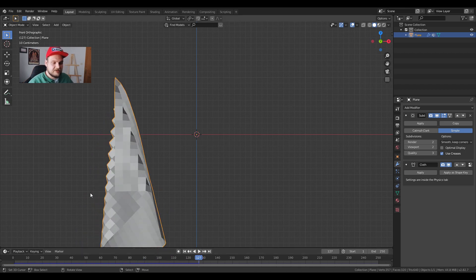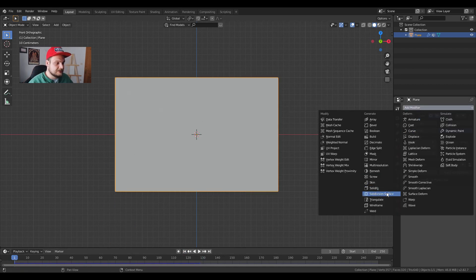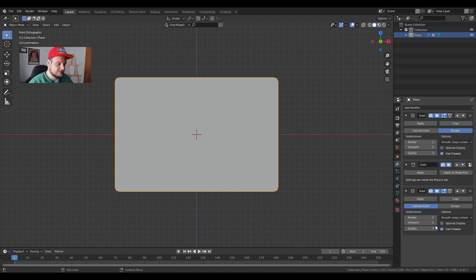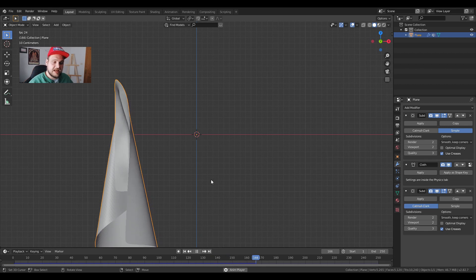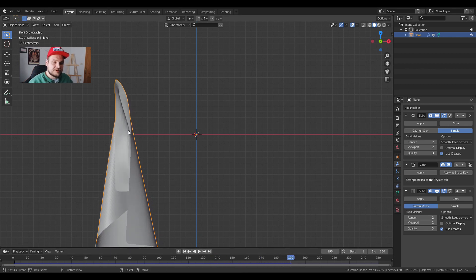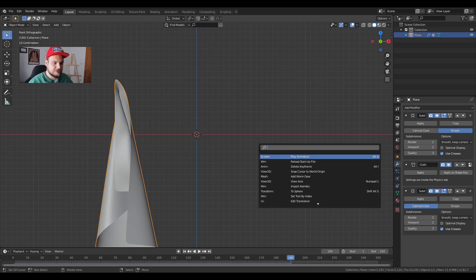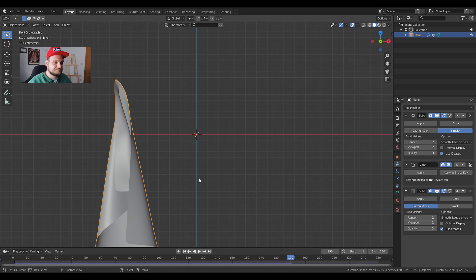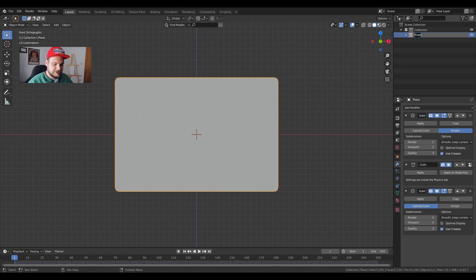But again we have these very, let's say, ugly squares over here but we can fix that by adding another subdivision modifier after the cloth and just viewport to 2 and now we get this smooth flag. However we can smooth it even further by just pressing W and shade smooth. You can also press space and shade smooth like that. Now we get our flag. This is going to be our flag. Our flag object. Okay so we're just going to rename it here to flag.